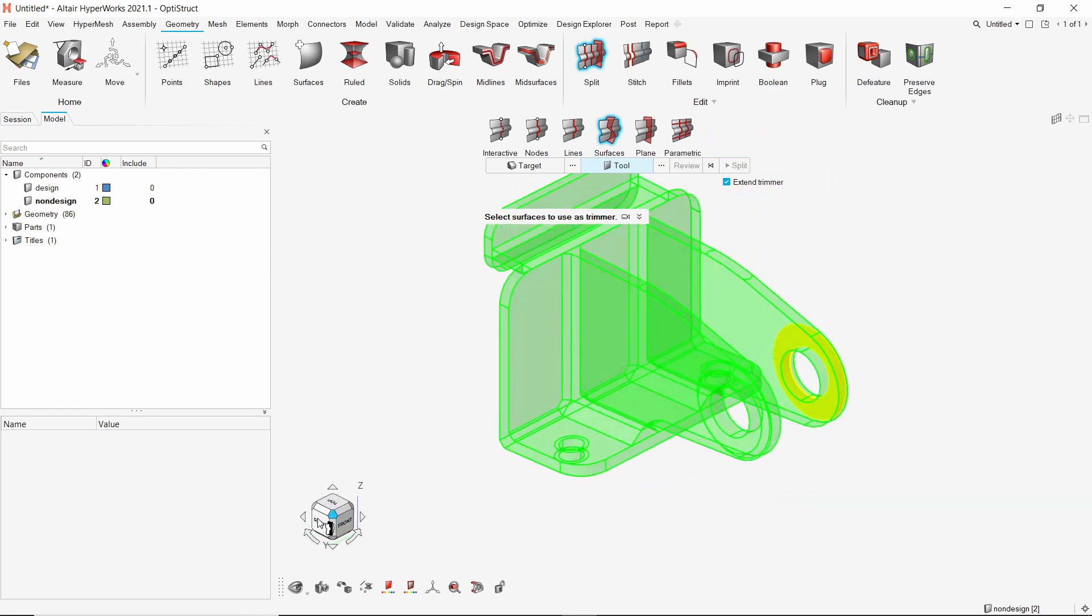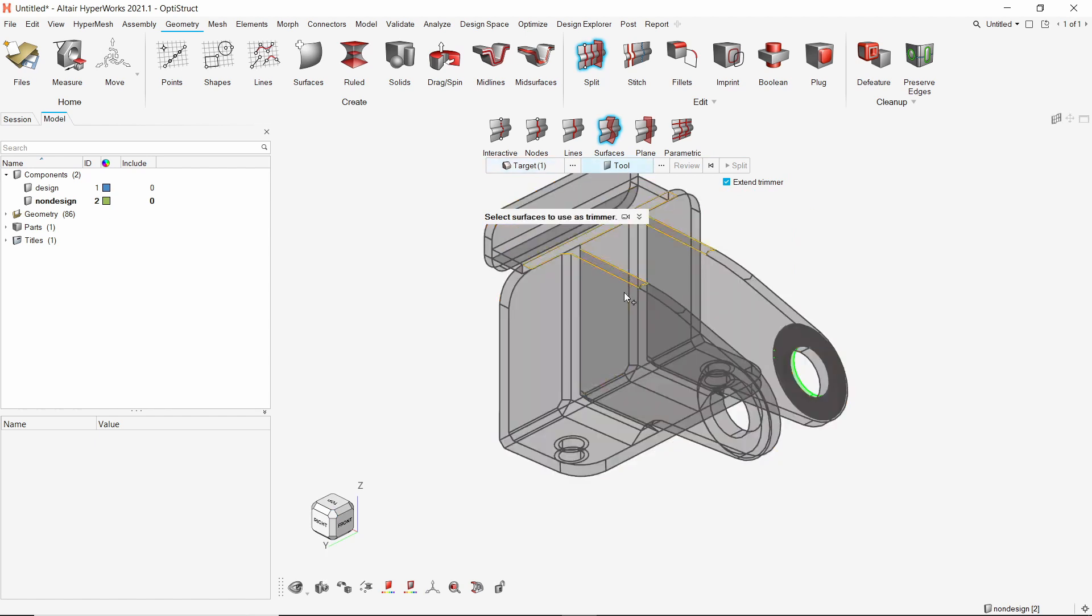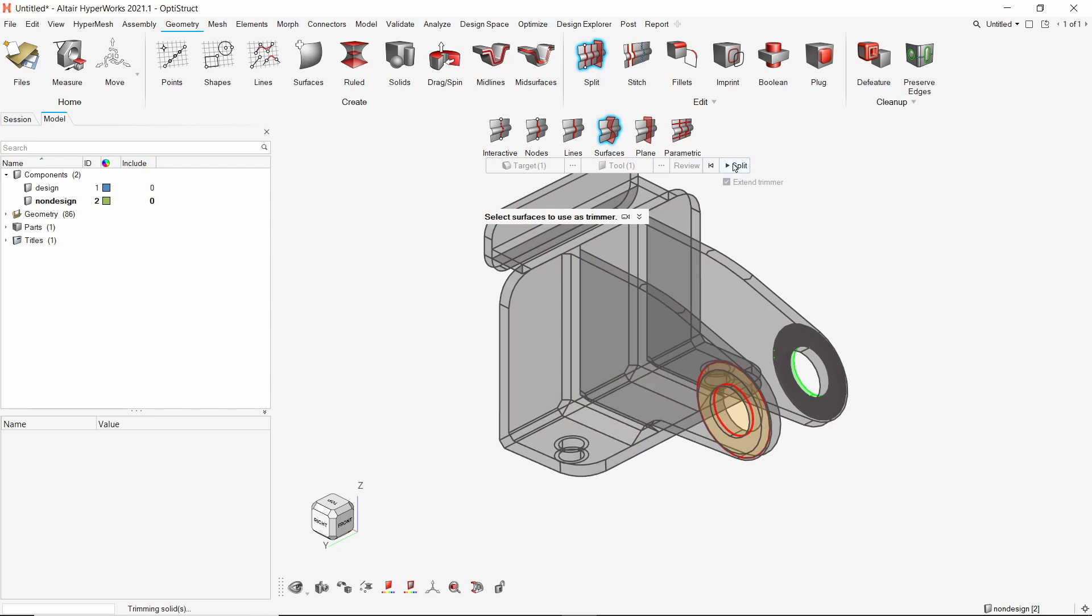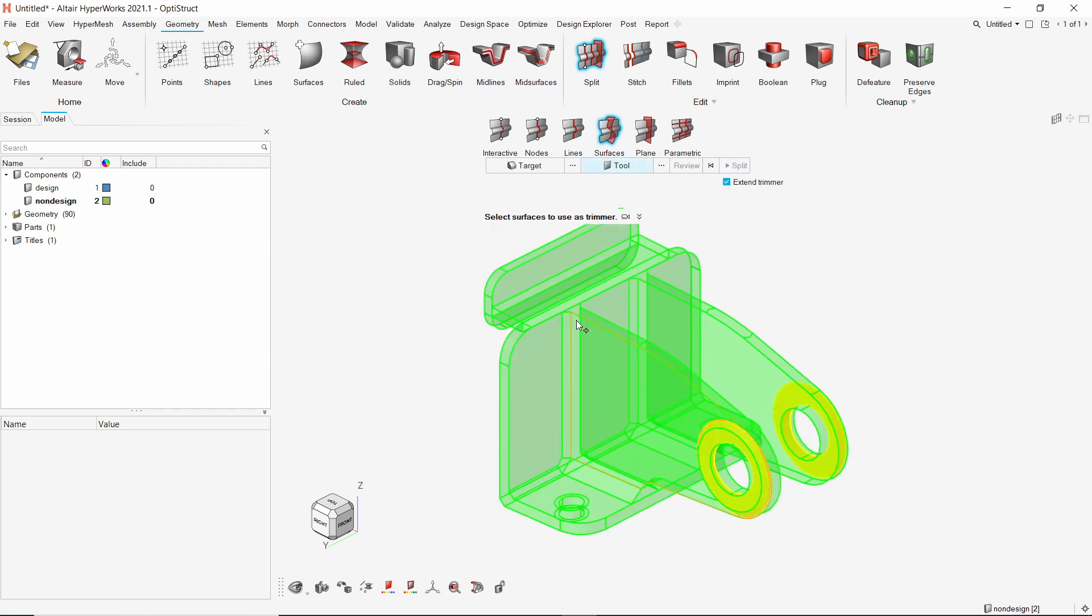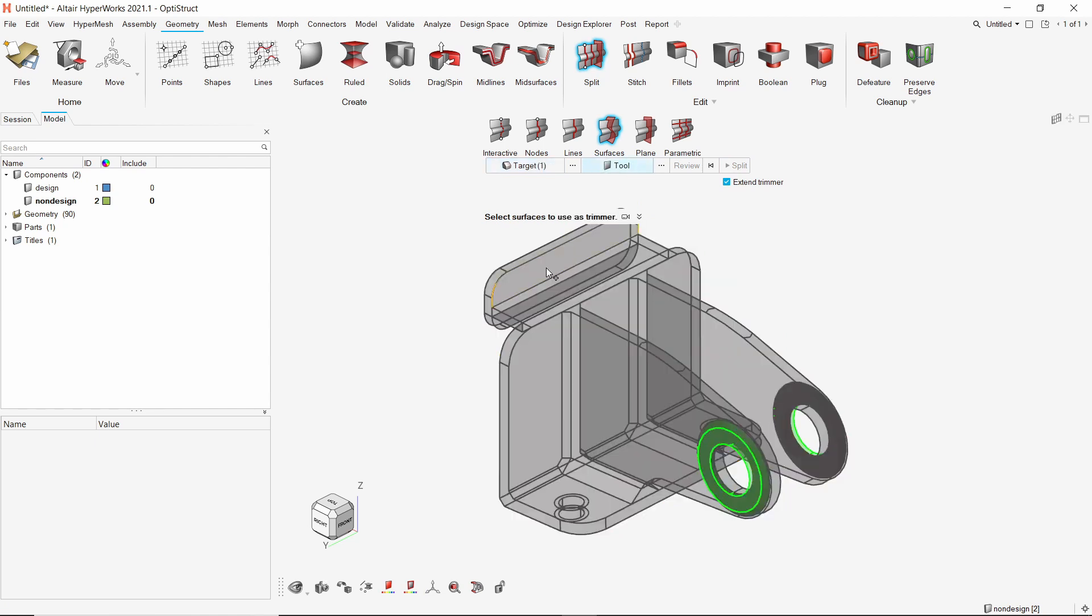We will do the same operation on other side of the geometry. These circular mounting areas will be moved to the non-design component during the next step as they need to be retained during the optimization run. Select the solid again and set this surface as the tool. Review the cut and then split the geometry.